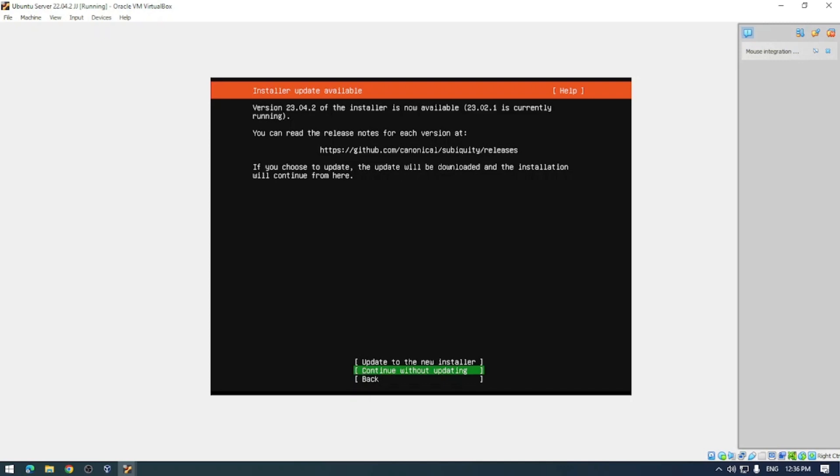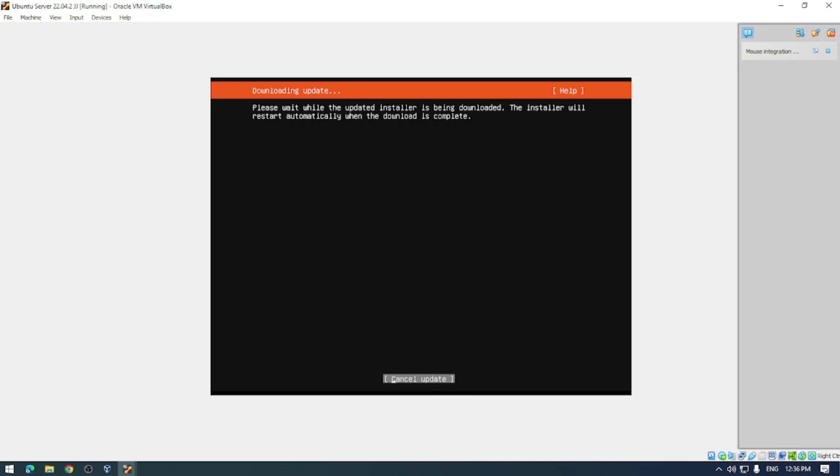Next up you're asked if you want to try out the new installer or continue without updating. I always select the new installer because I like new and improved things, so that's going to download and then use the new installer.